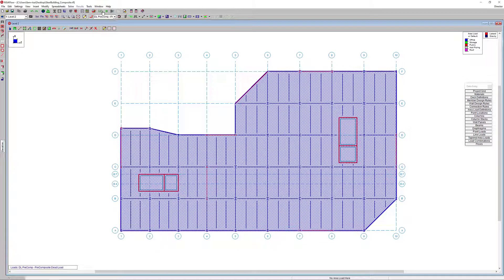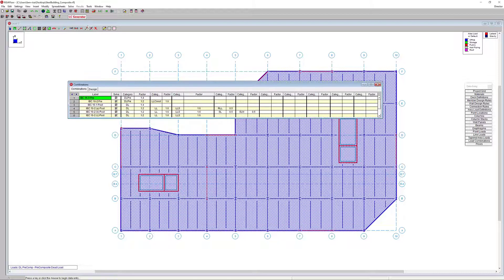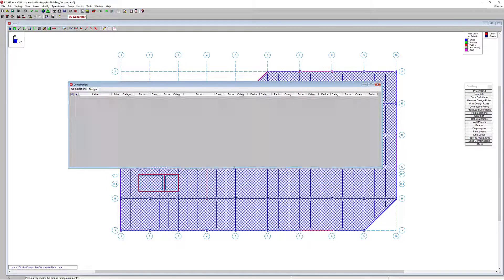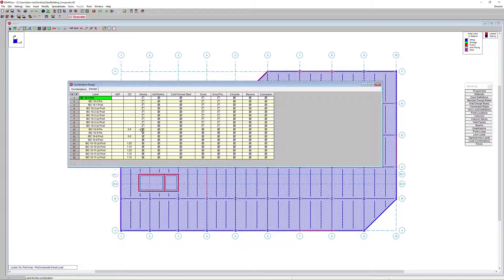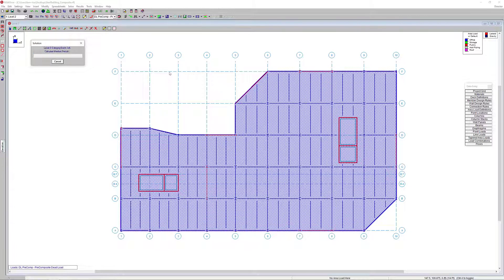The last thing we need to do is set up our load combinations. I'll open the load combination generator and establish both strength and serviceability combinations, making sure pre and post composite combinations are turned on. I'll generate those for strength, then for service. Now we have 18 different combinations, all being solved. We can see our pre-dead load combinations and switch to the design tab to see serviceability combinations. Then I'll run the solution to design and optimize all beams based on our design rules and loading.